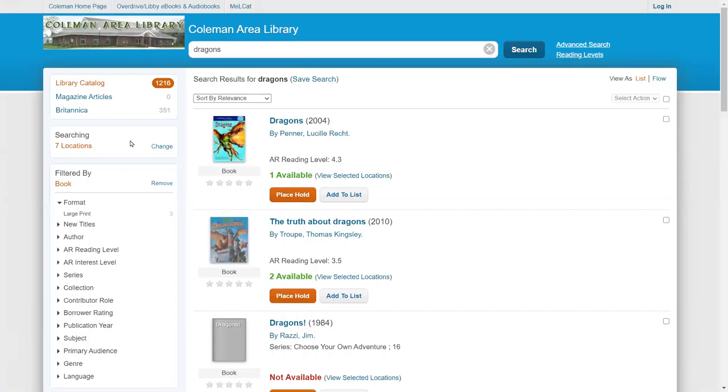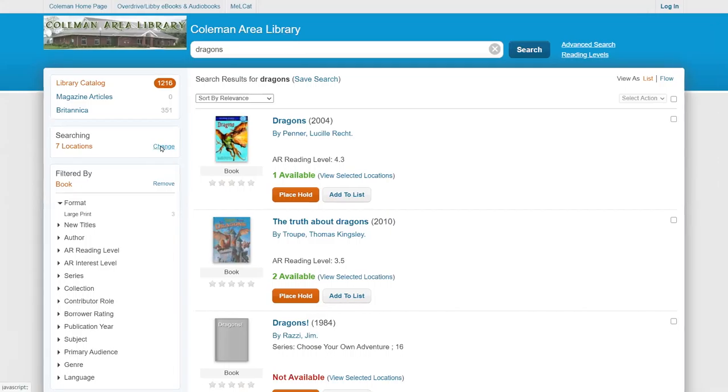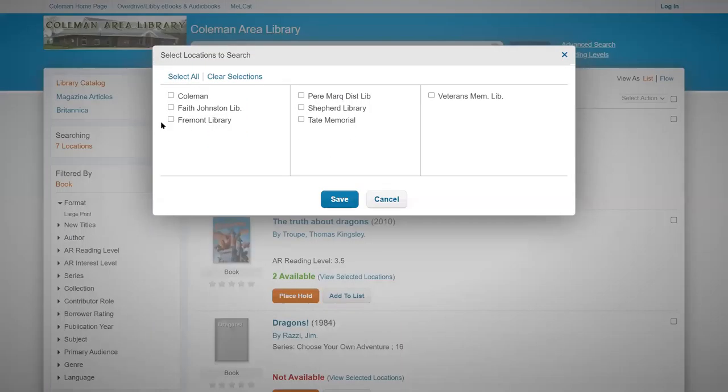If you want to search for books across all of the libraries, you'll have a much wider selection. However, if you're interested in seeing only the books that Coleman has in our library, it's easy to limit that.